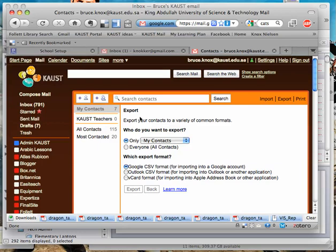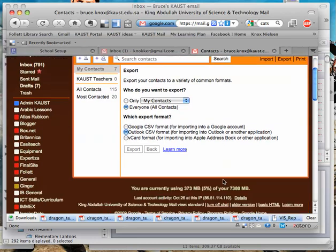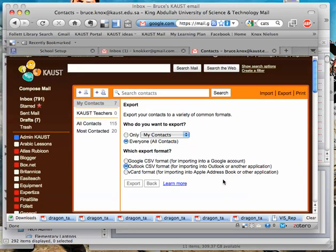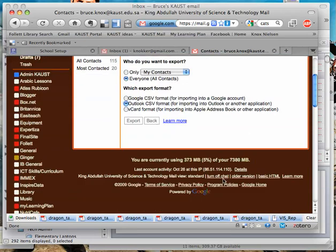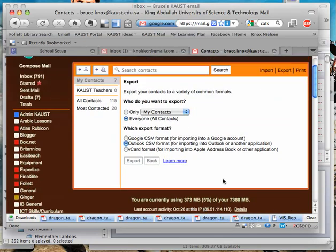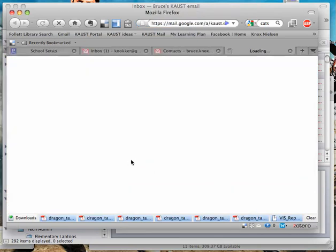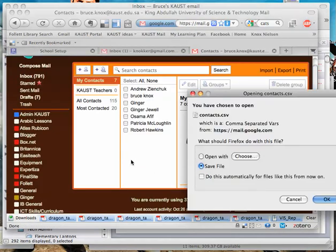Who do we want to export? Everyone. Why not? And it's going into Outlook CSV. So we do that and we click something somewhere that says export.